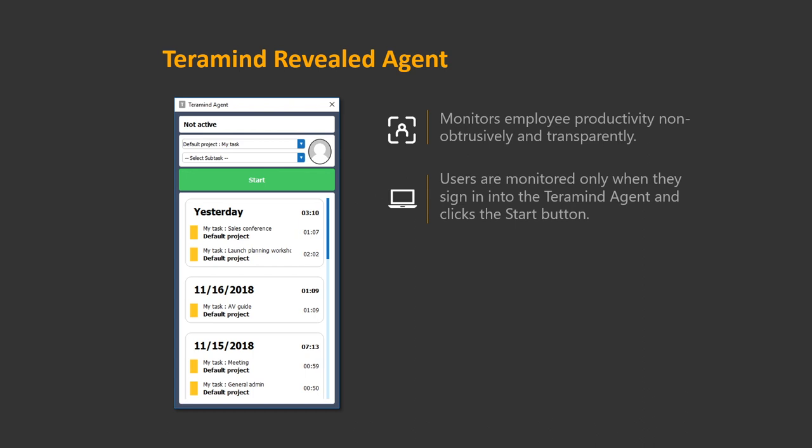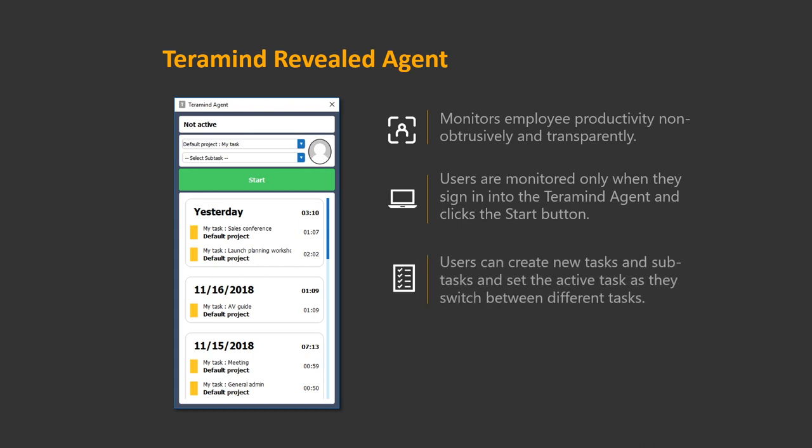Unlike the stealth agent, the revealed agent only monitors the computer when the user logs into the Teramind agent. It also allows them to select the project and tasks they are currently working on for a better overall understanding of how much time was designated to a specific task.